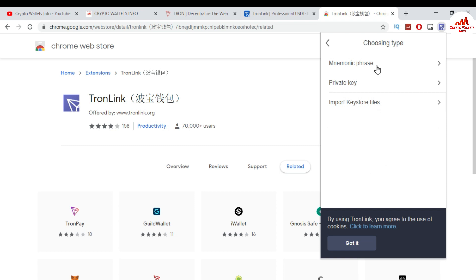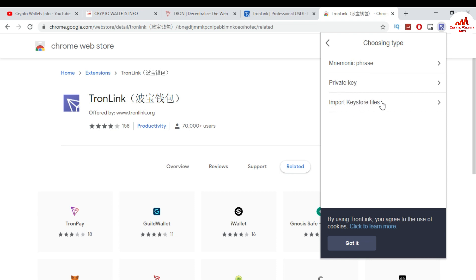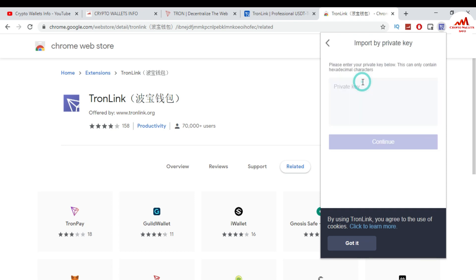When I click Continue, you can see there are three options to recover or restore your wallet. The first is Mnemonic Phrases, the second is Private Key, and the third is Import Keystore File. I want to import my TronLink wallet with my private key. It is very simple — you just click on Private Key, enter your private key, and click Continue, then your wallet will be restored successfully.